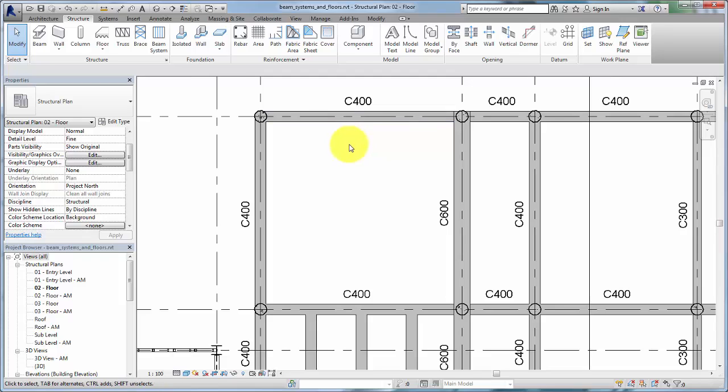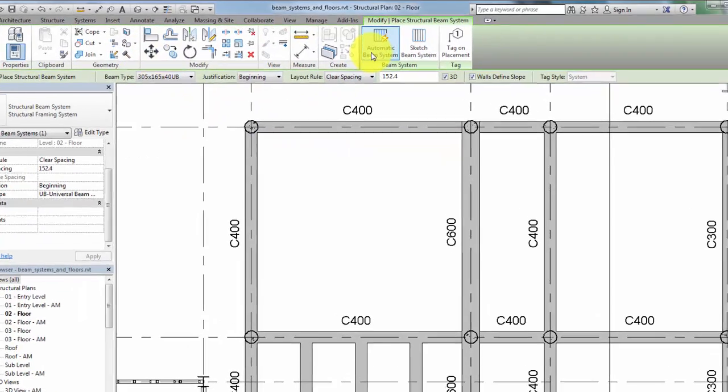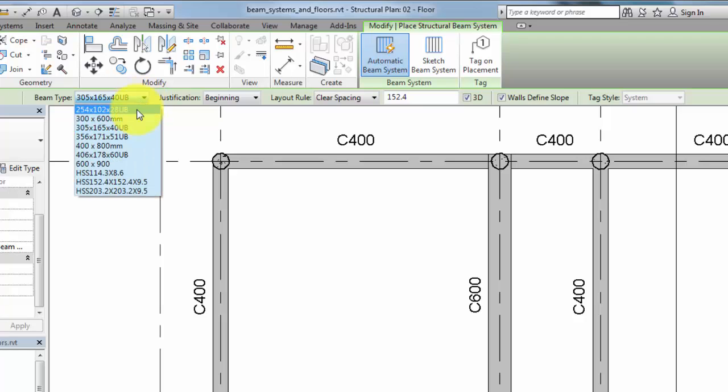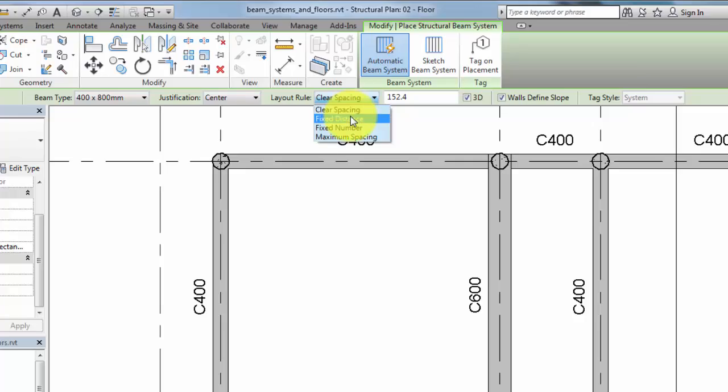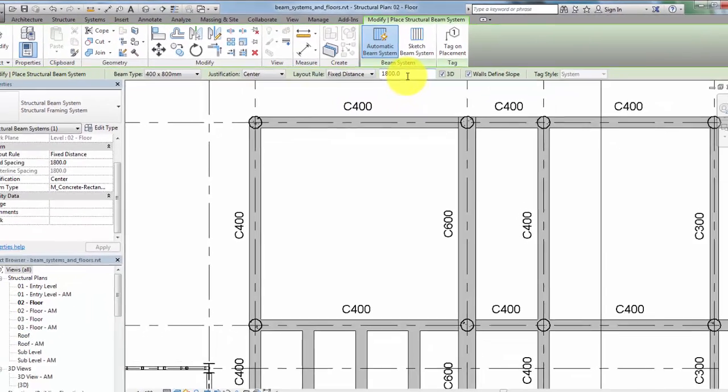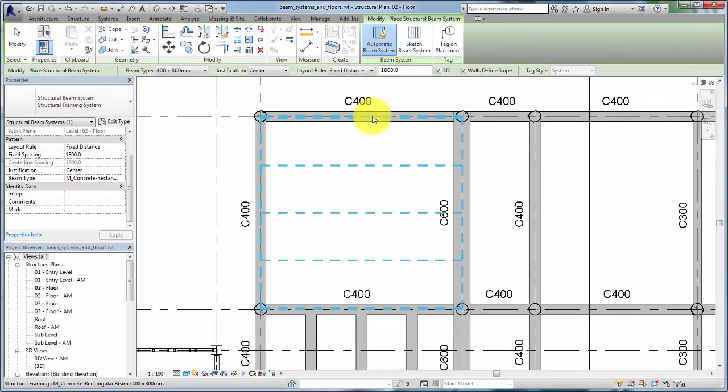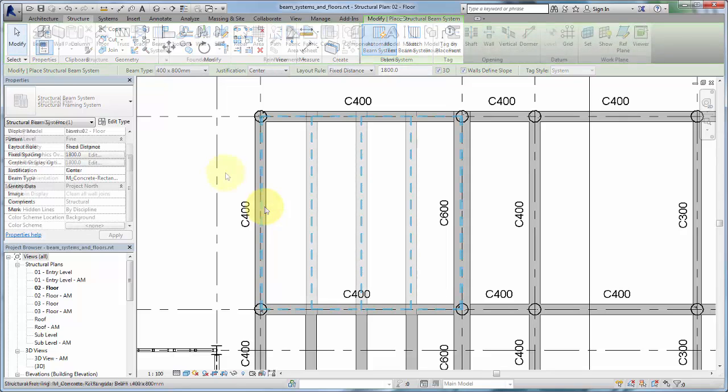Click Beam System and then Automatic Beam System. In the Options bar, you can specify beam type, justification, and desired layouts for the beam system. Place the cursor within the bay. The direction of the beams in the system will orient parallel to the nearest beams of the cursor. Click to place the beam system.